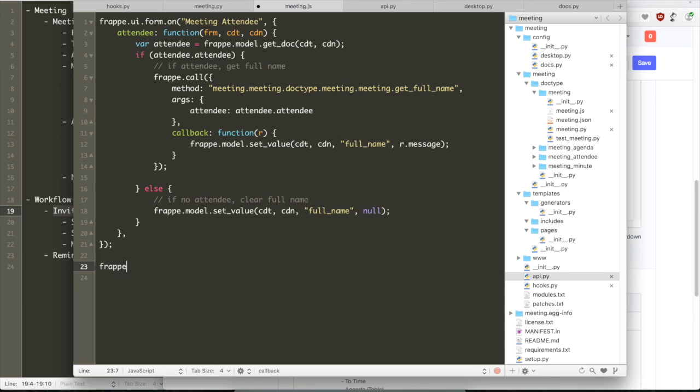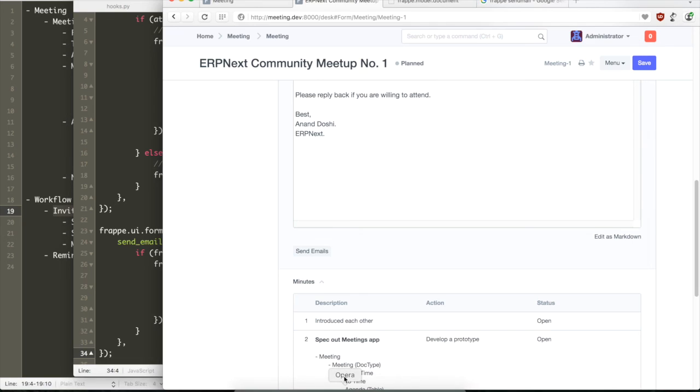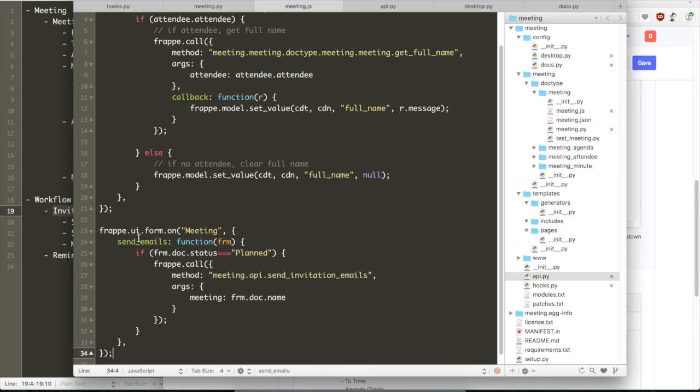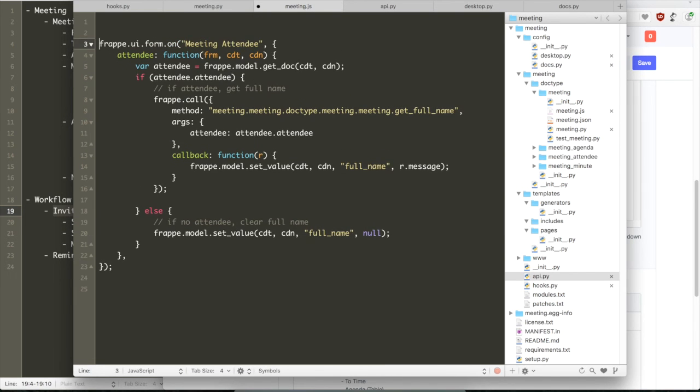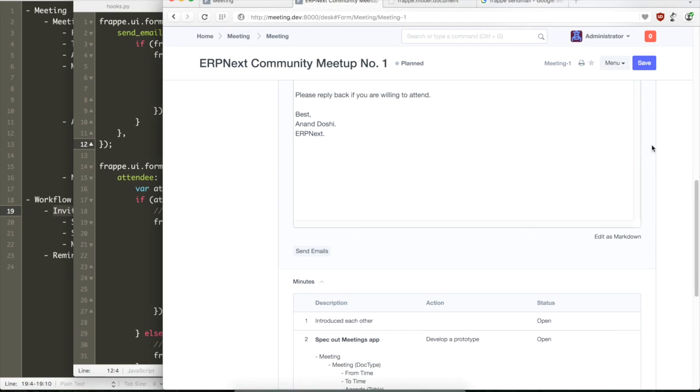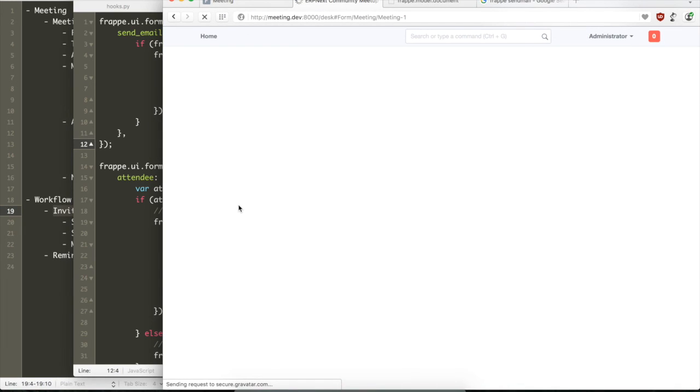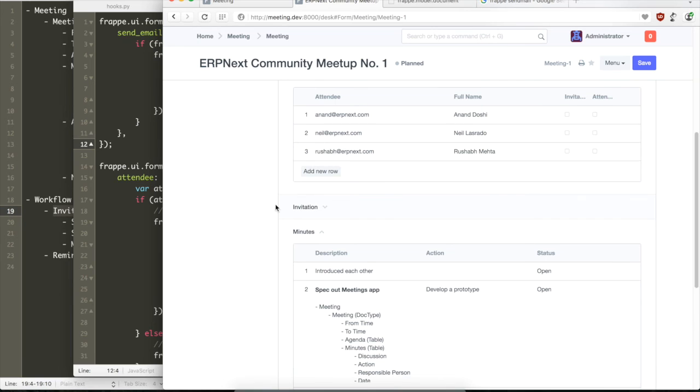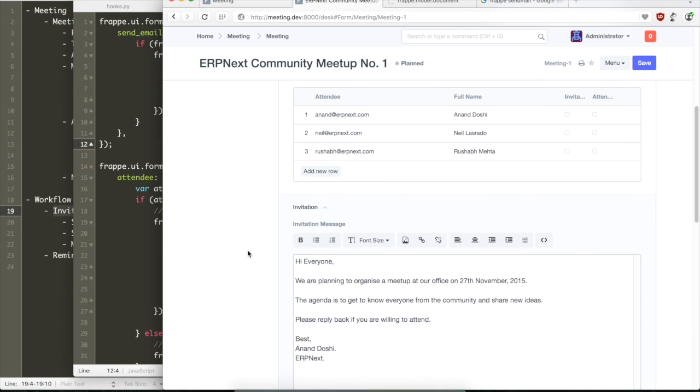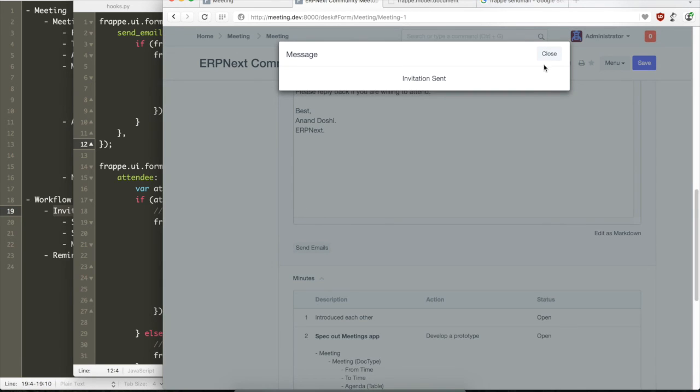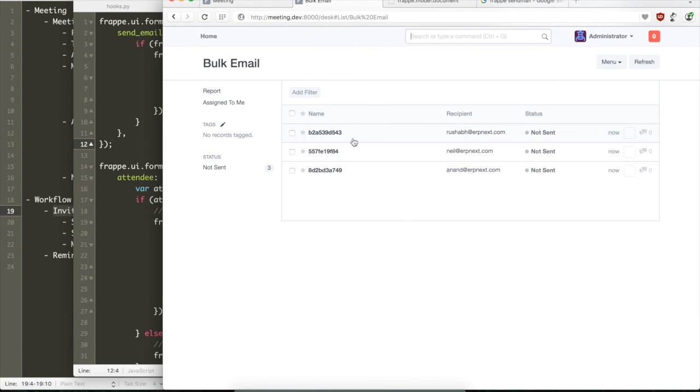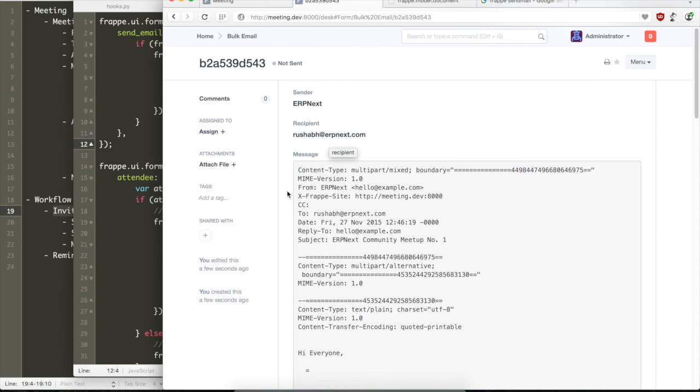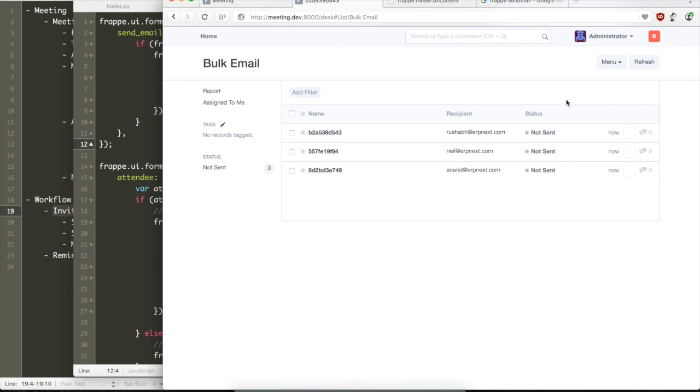Let us move this function to the meeting instead of meeting agenda. And as a standard coding style, we always have the event handlers on the parent before the event handlers on the child. So now let us try sending emails again. And it says hooray invitations have been sent. And then we can see the three emails that have been created in the email queue which have the invitation message.